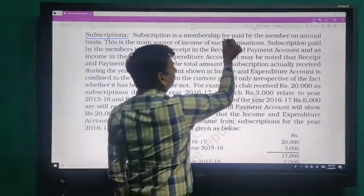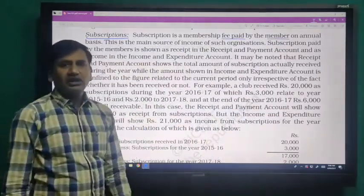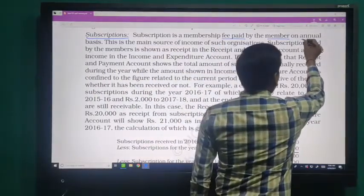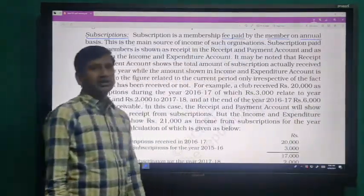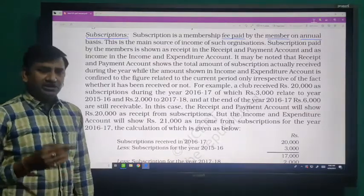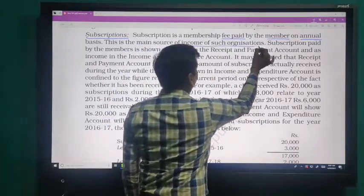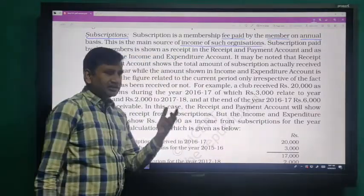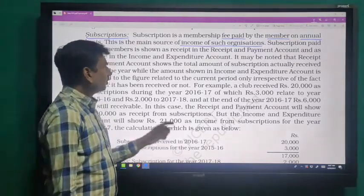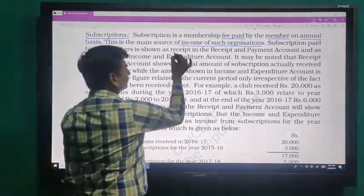fee paid by the member on an annual, half-yearly, quarterly, or monthly basis to the organization. It is treated as the main income source of the organization, and the subscription paid by the member to the organization is considered as first received,